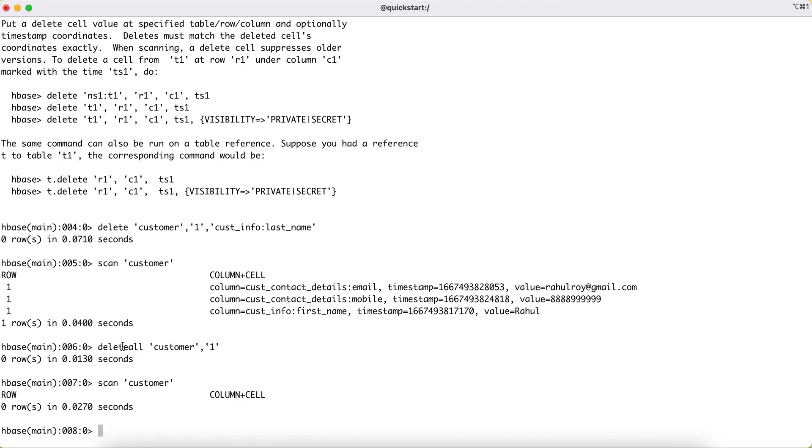I hope you understood how we can delete one single entry or entire row from the HBase table. Thanks for watching this video, and I'll see you in the next video.